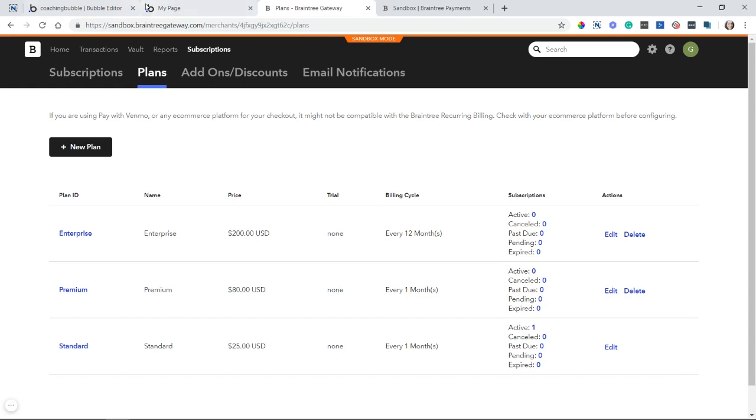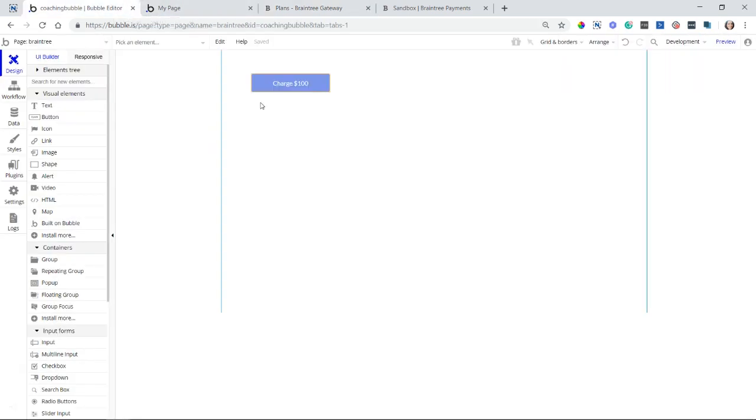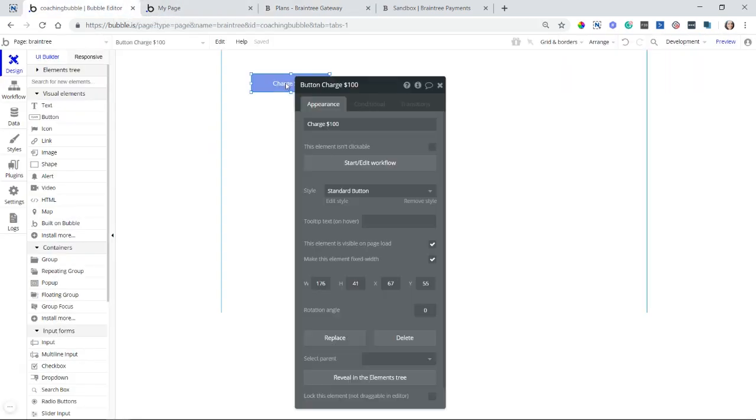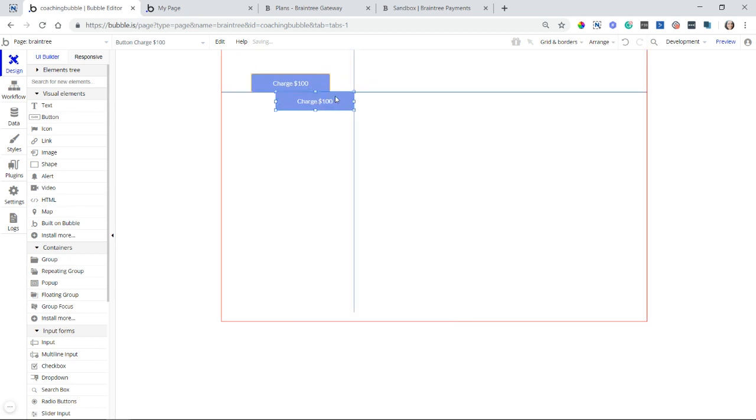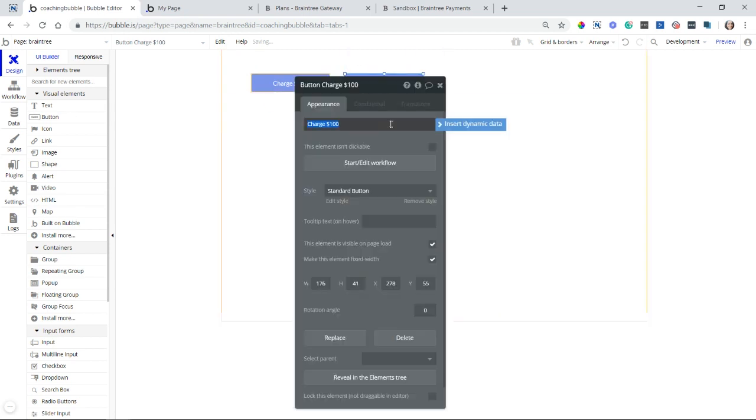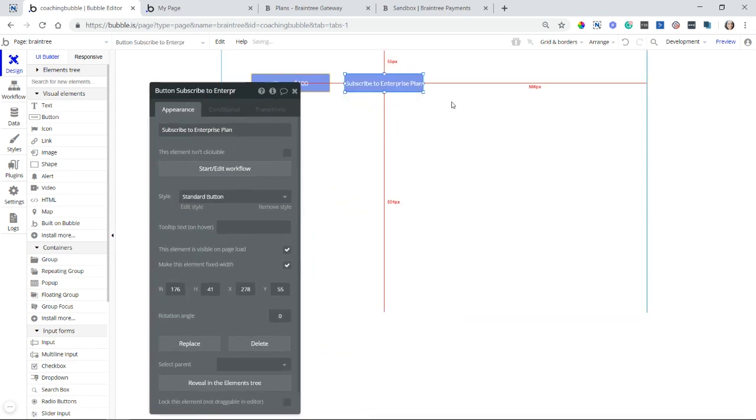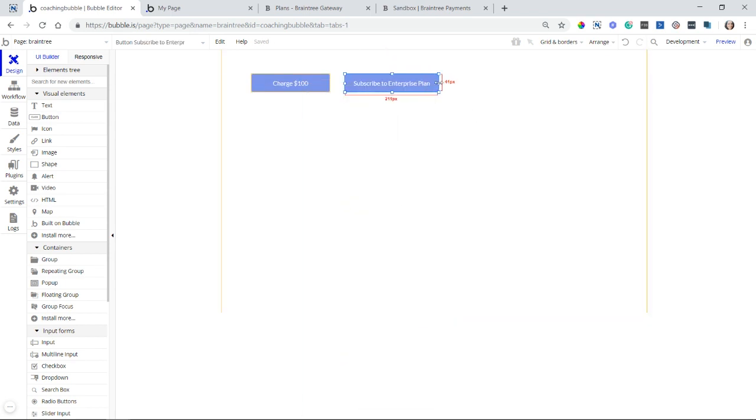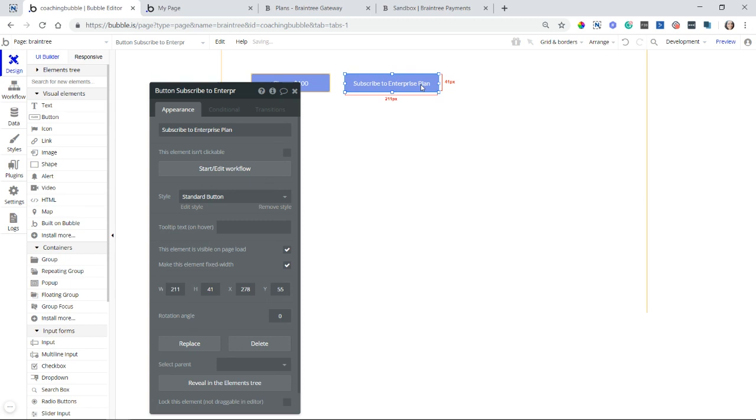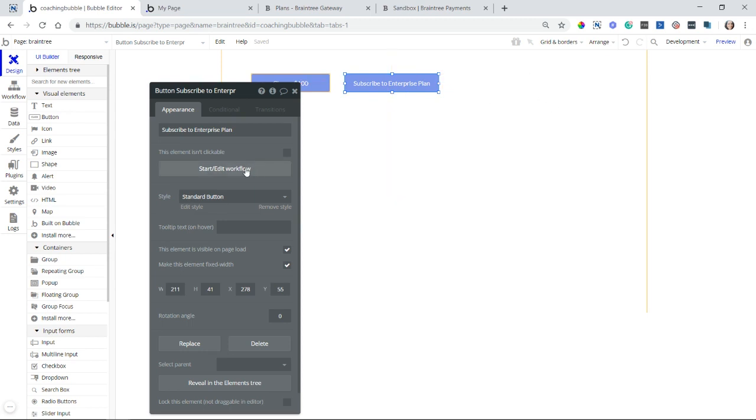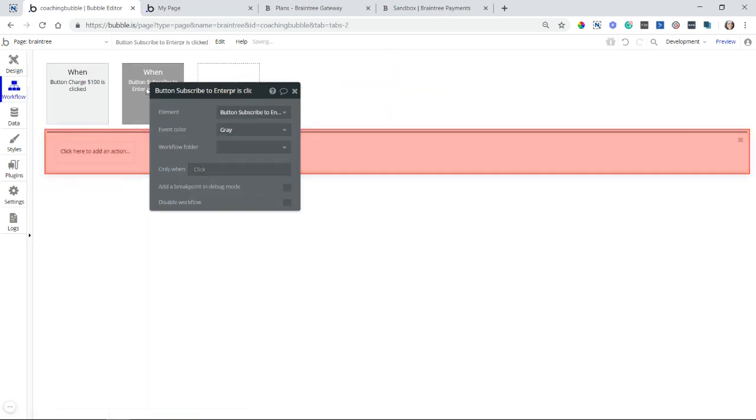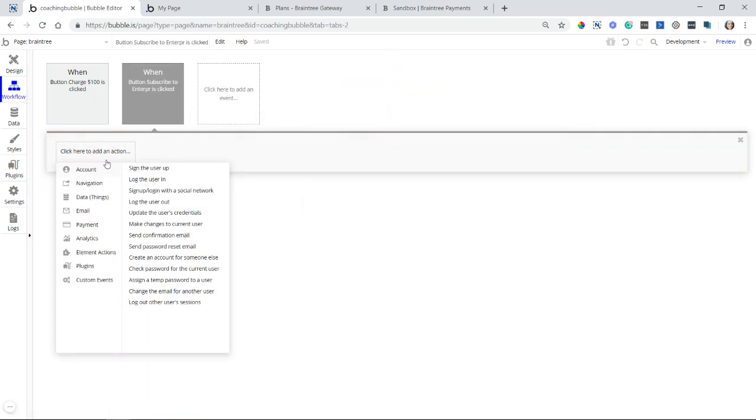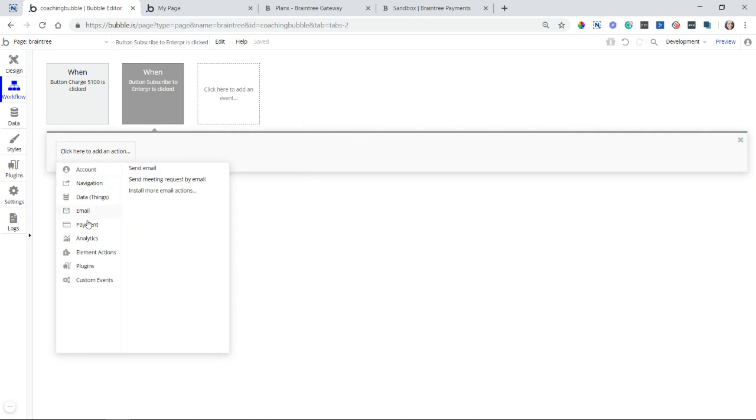So if I go back to my page or the editor here, I'm going to add a button called subscribe to enterprise plan. So what I would do when I'm designing pricing page like this or a signup page where I have different plans available, I would have multiple buttons, one for each plan. And so when I create a workflow from this button, the action I can use, it will be found under payment, and it is subscribe the user to a plan.